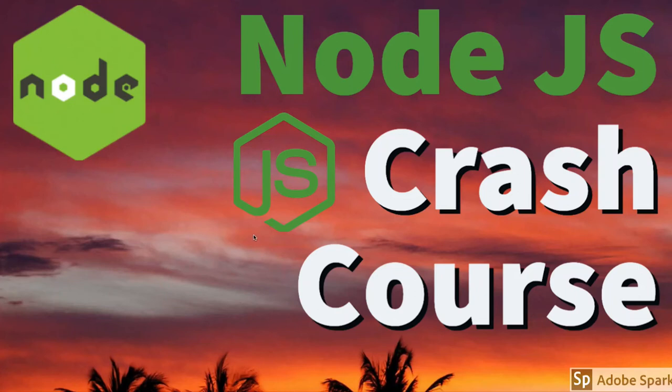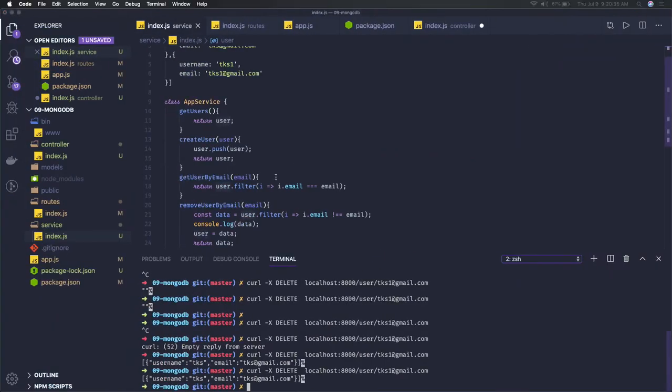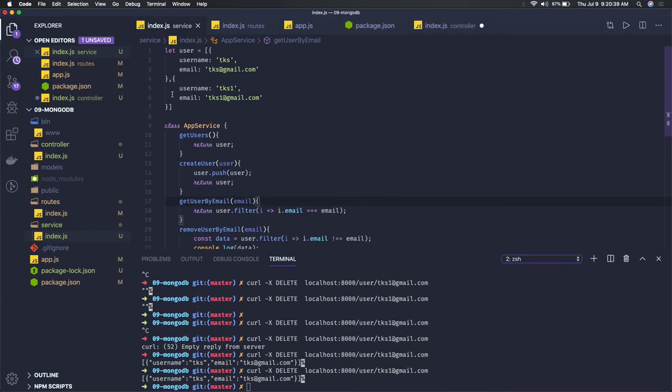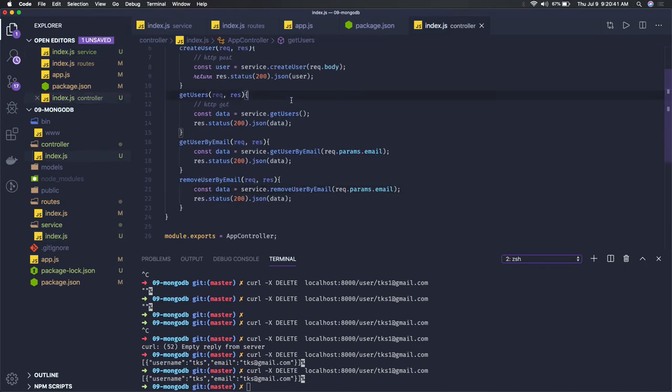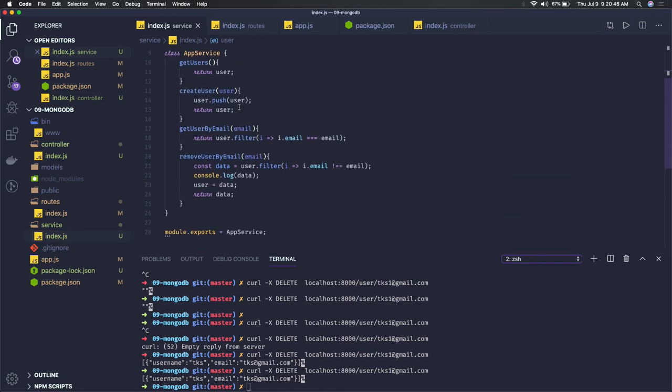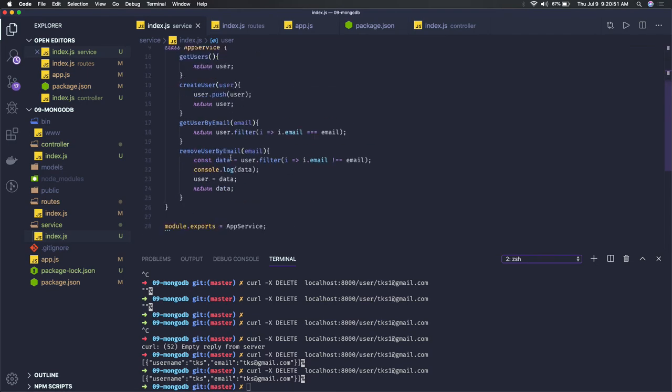Hi everyone, so in this video we will start talking about MongoDB, how to add this MongoDB in our application. Before that, we will just have a quick overview on what we have done in the last video. We had this simple store in the service and we were able to do create, update, delete.